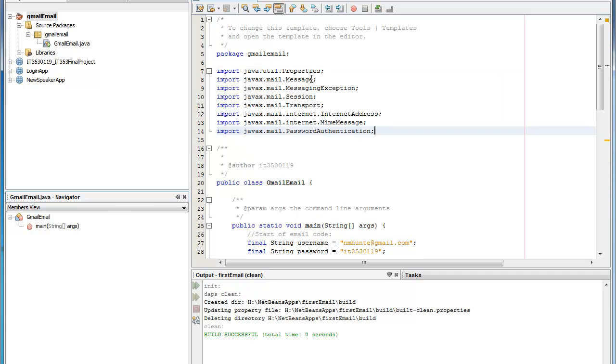And you'll notice that there's a properties, a message, a message exception, session, transport, internet address, my message, and password authentication.